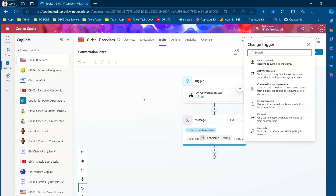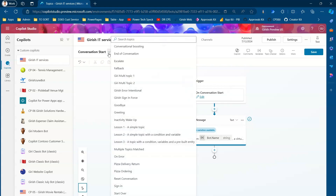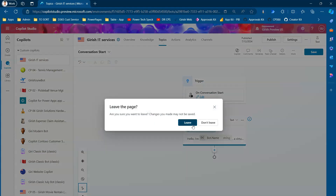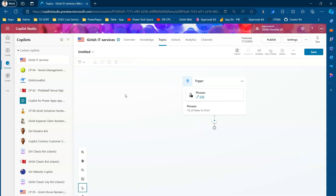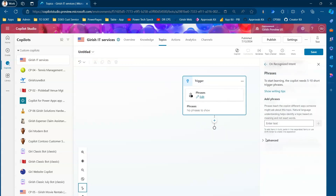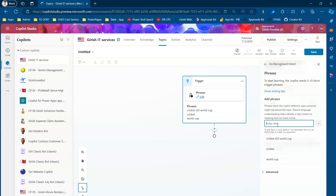Now let's go back to topics and add a new topic. There is an option to create a blank topic. I'll create one and add trigger phrases like 'cricket T20 world cup,' 'cricket,' 'world cup,' and 'ICC cricket.' These are some of the trigger phrases that will navigate to this topic.